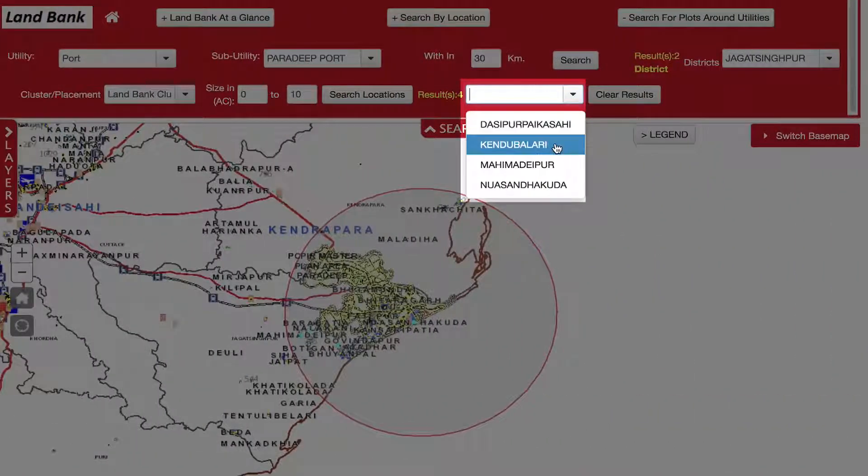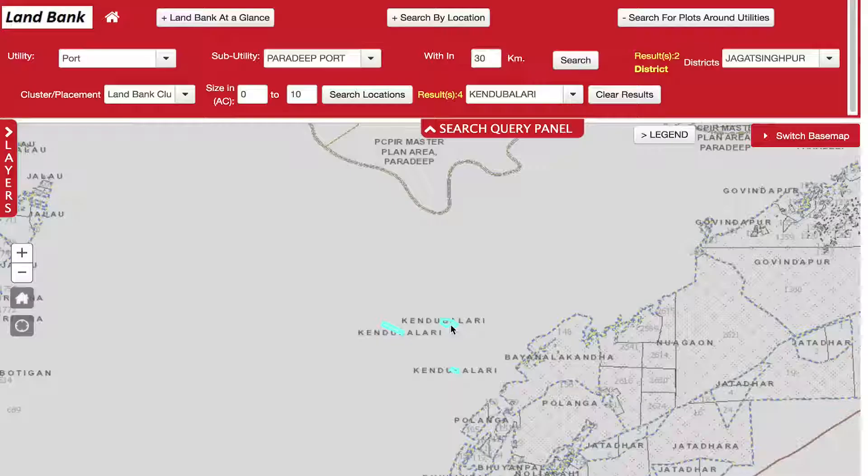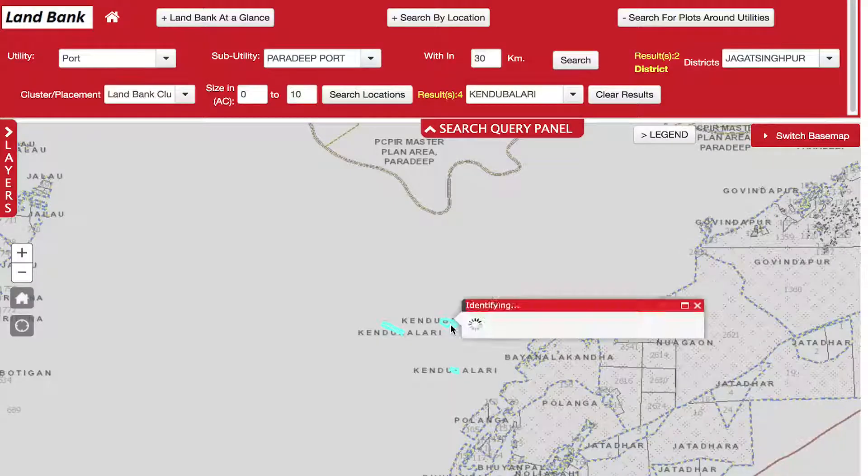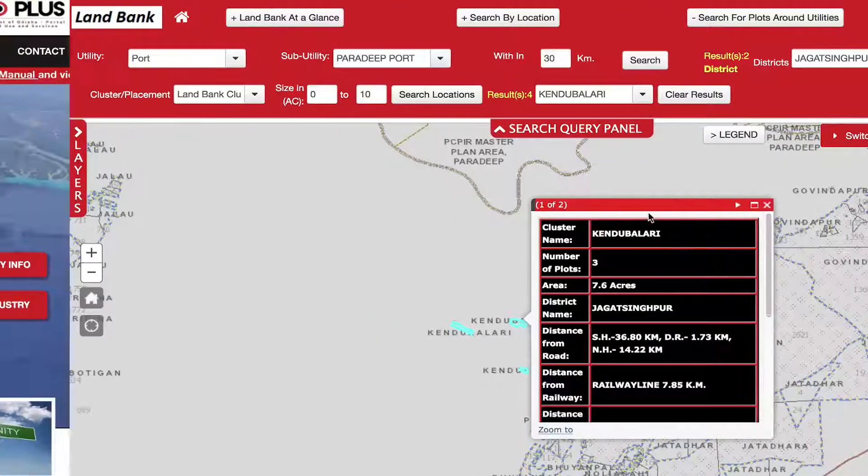Select a result — say, Kendo Balari — to zoom into the selected cluster.